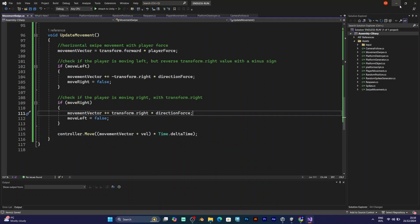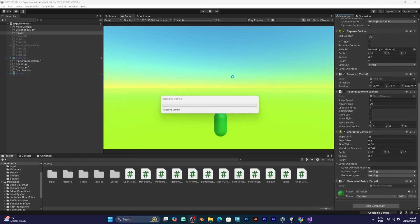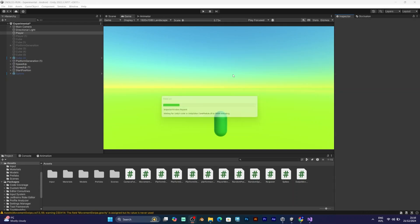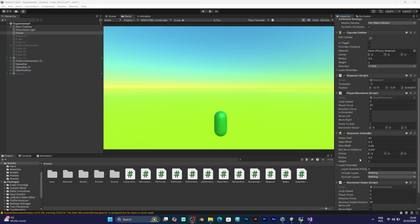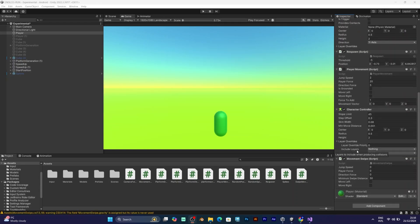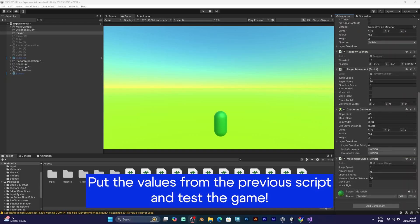But before saving the script, make sure that you already added the private void move left and move right. The move left will have the move left boolean set to true, and for the move right, the move right boolean would be set to true.